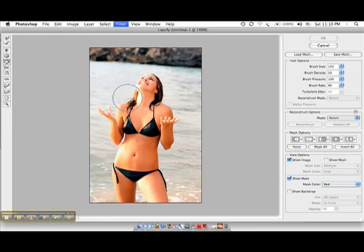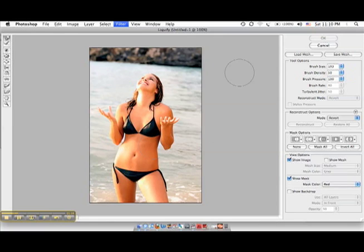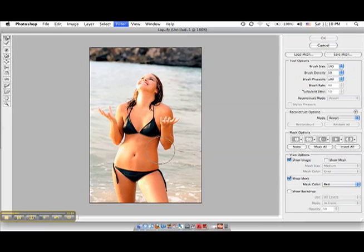When that comes up, we're going to pick the Forward Warp tool. And you want to take your brush and make sure it fits into the person's body - you don't want it too big, you don't want it too small. And you're simply going to take it and click right there and just kind of move it in just a little bit.